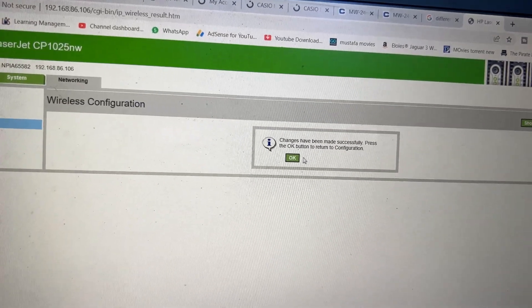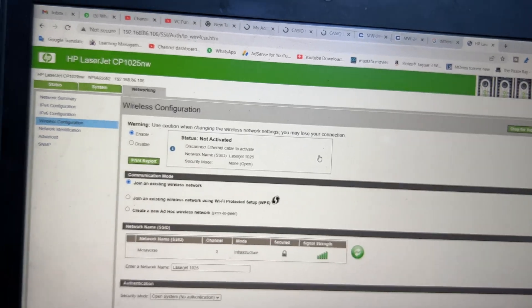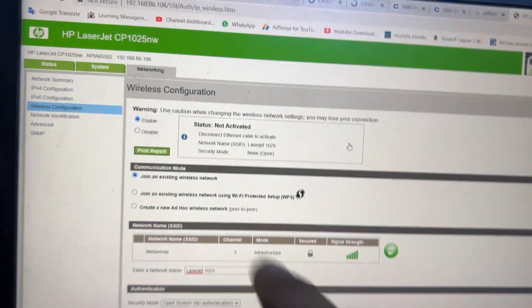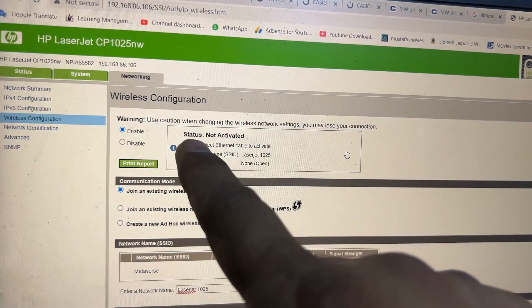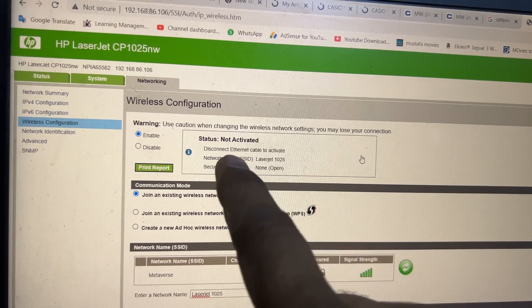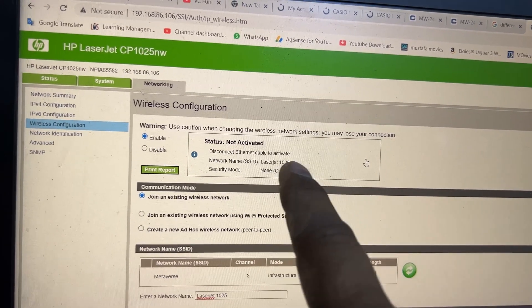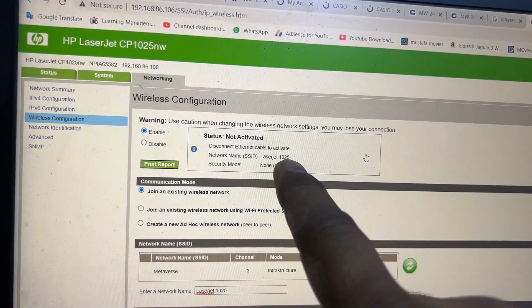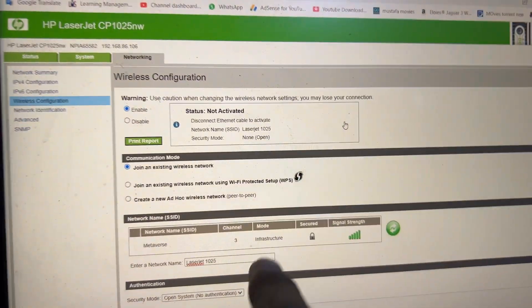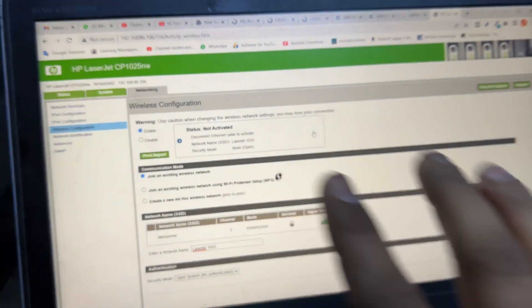Changes have been made successfully. It's saying status not activated, disconnect the ethernet cable to activate. This is our network name and security mode is none.